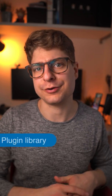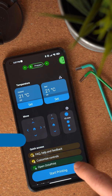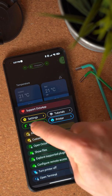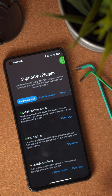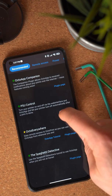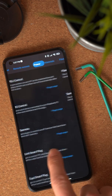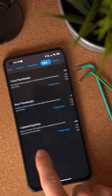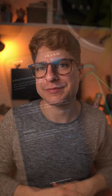Another cool improvement in 1.12 is the plugin library. OctaApp supports many OctaPrint plugins, and basically with every update it gets more. But so far there was no easy way to see which plugins are supported and in which way. The plugin library should give you a complete overview. I'm not quite happy with the design yet so there might be some changes, but I think it's already a very good start.